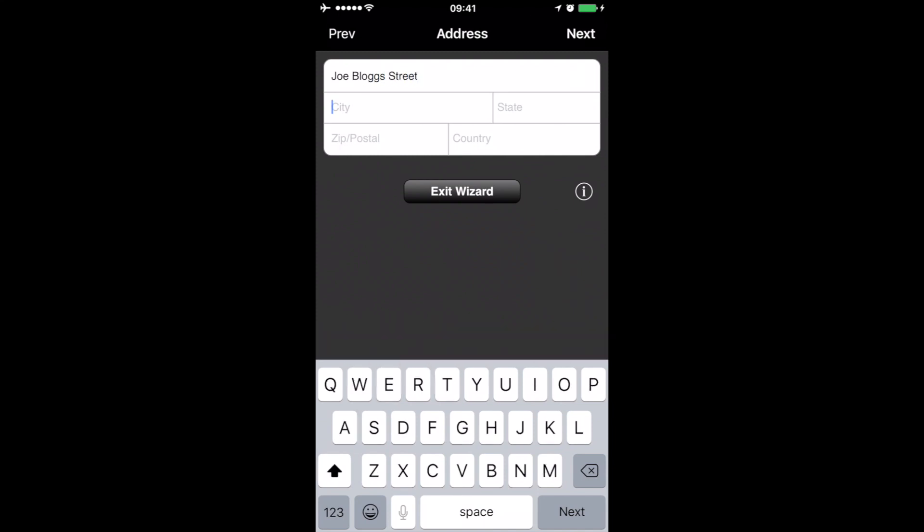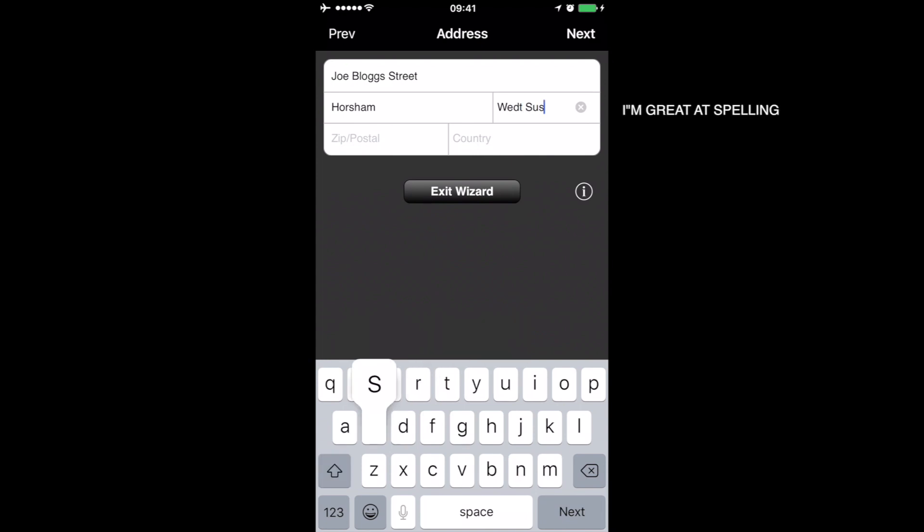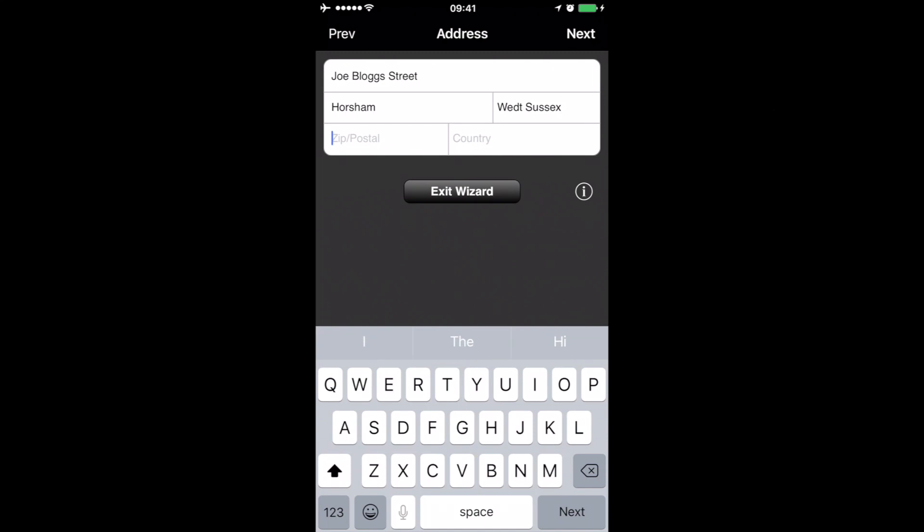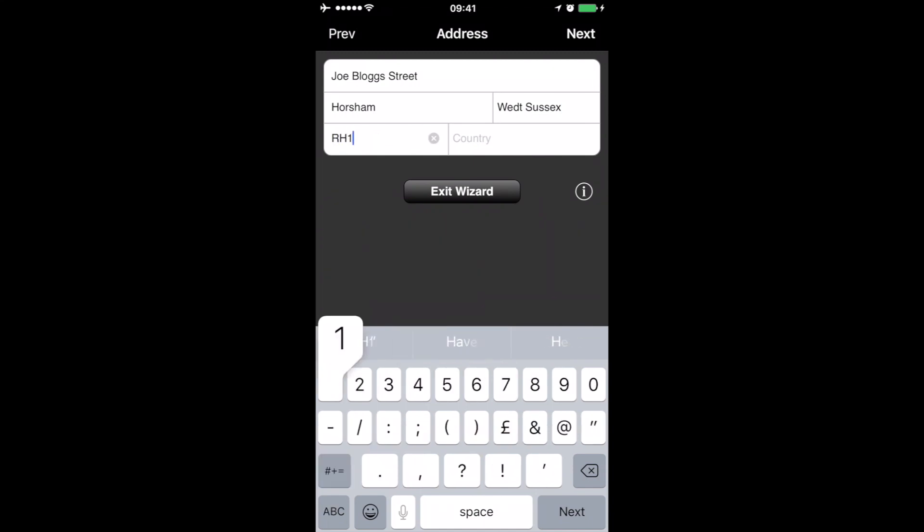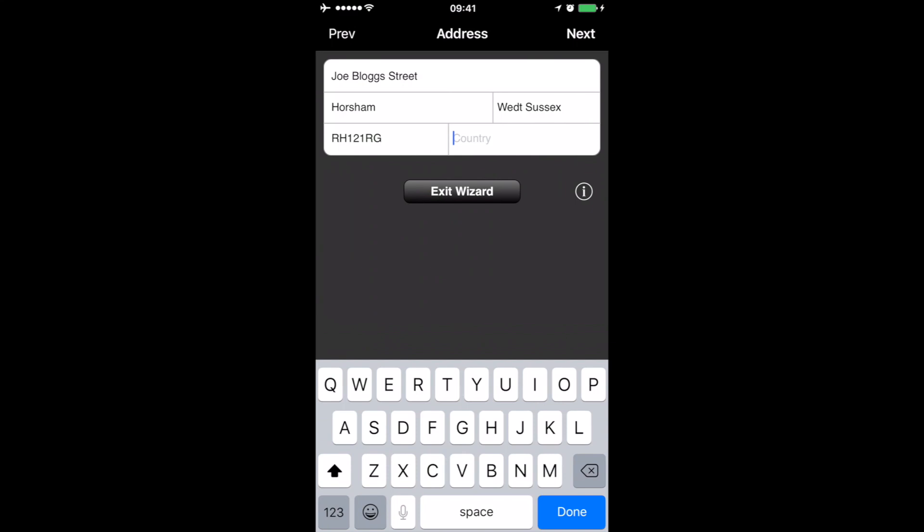State West Sussex, and postcode and country again.